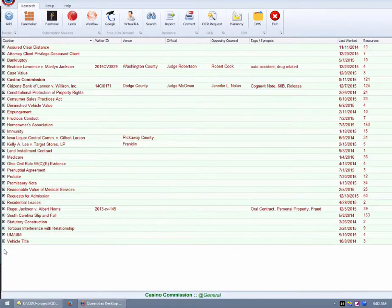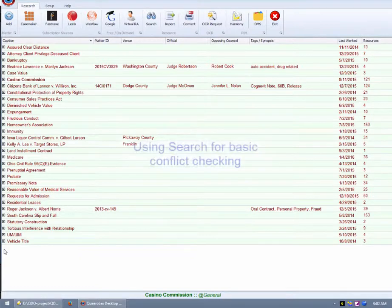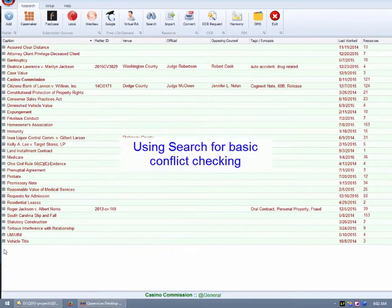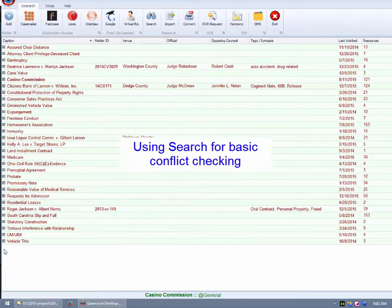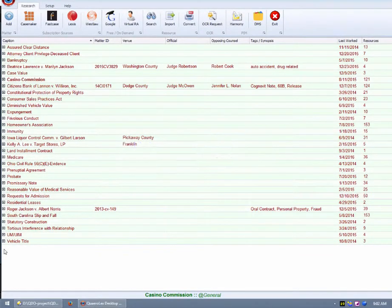I will first demonstrate the search functionality as you might use it for basic conflict checking. Suppose you wish to perform a conflict check for a prospective client with the last name Jackson.